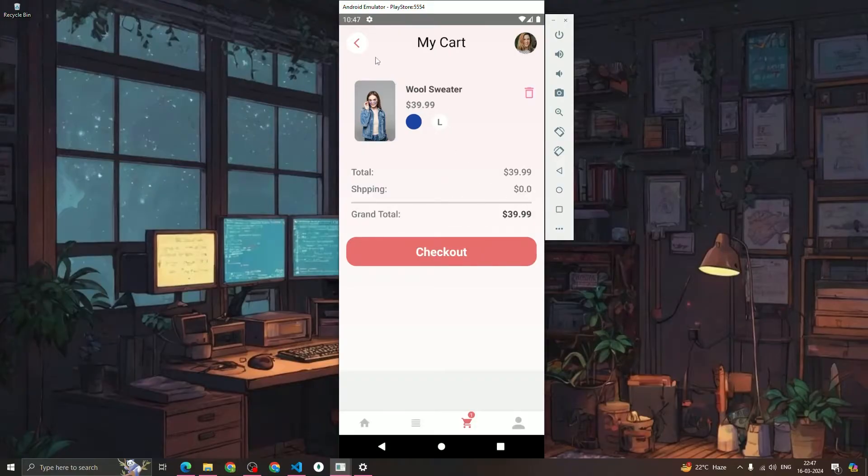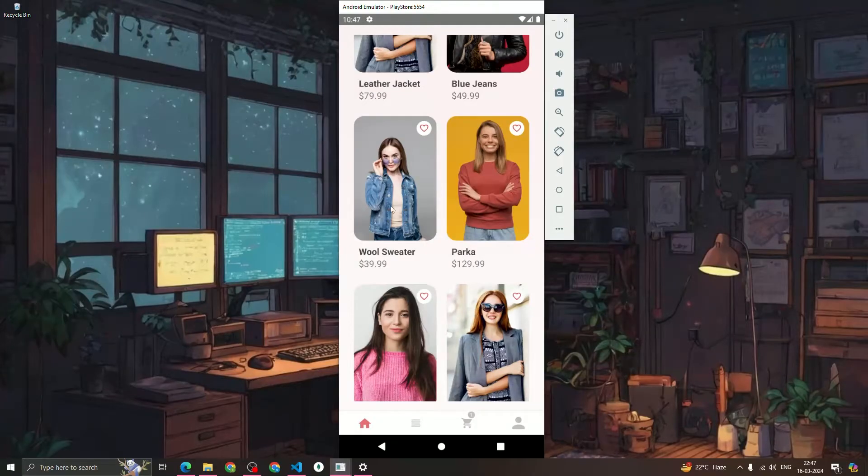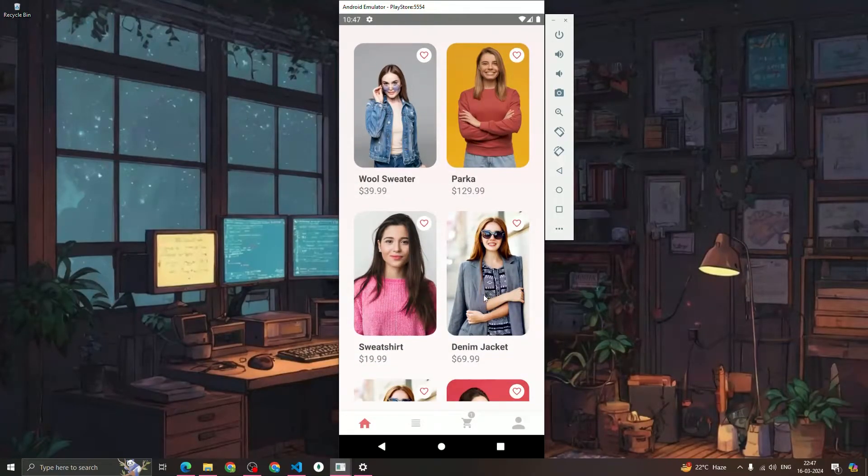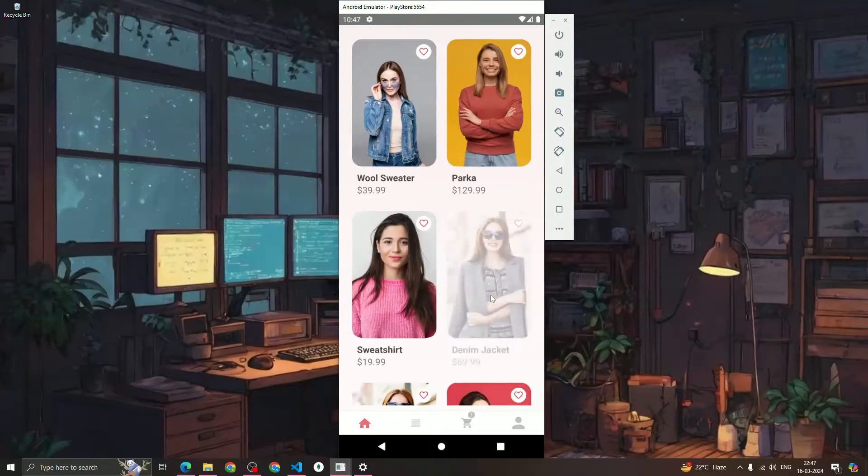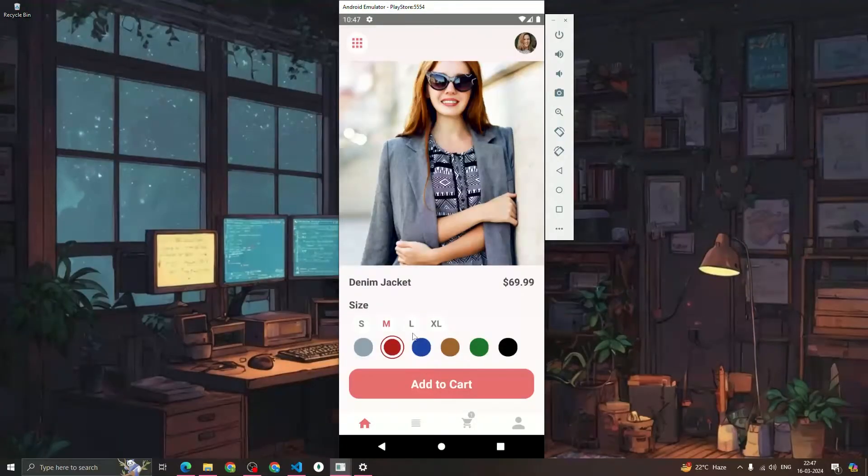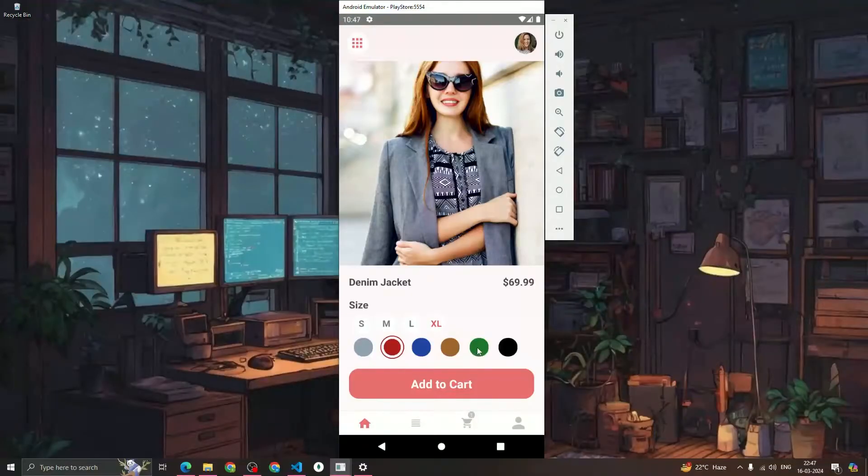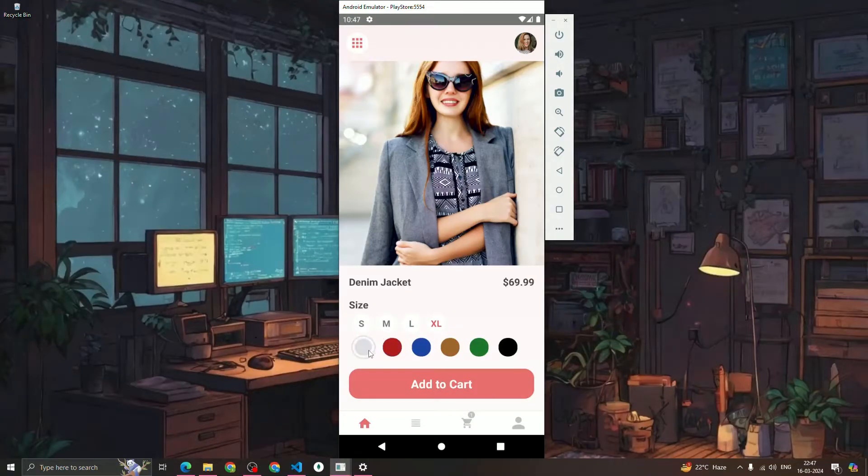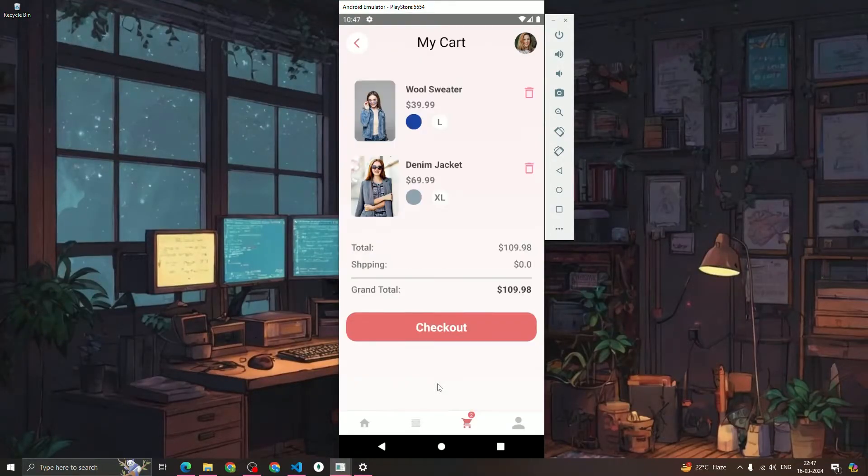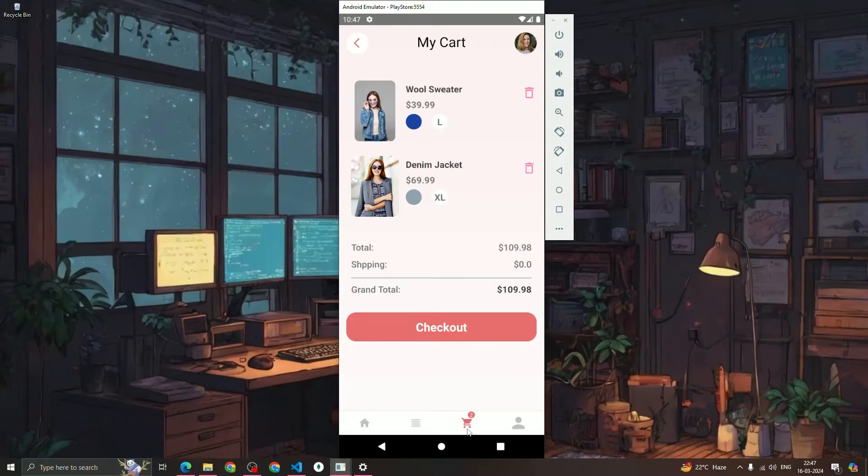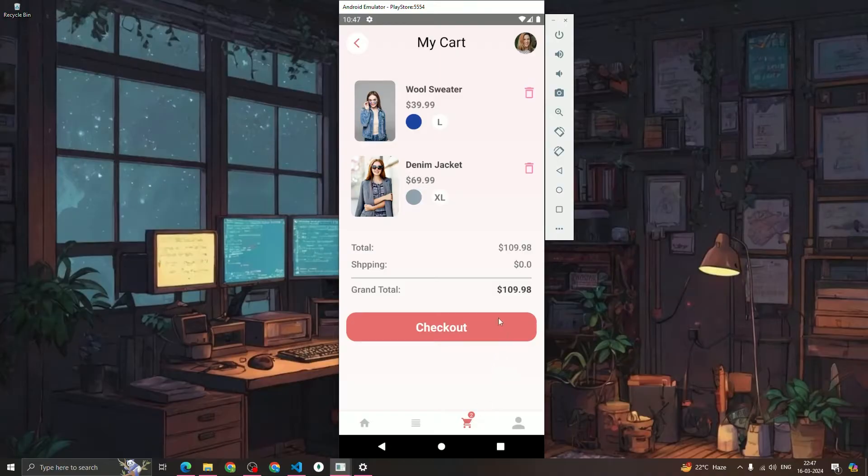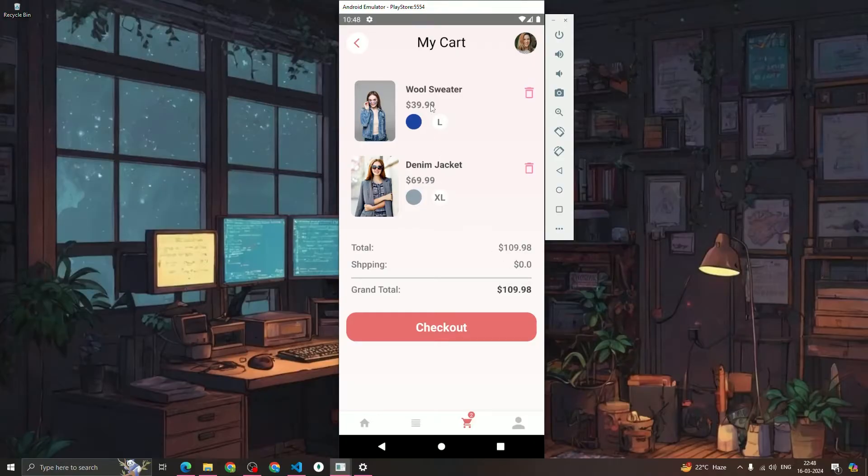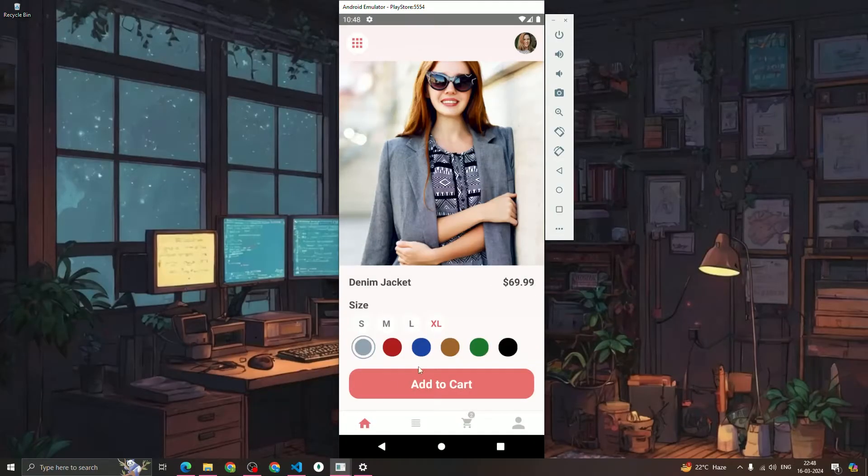You can see the price and the total price is shown. If you click on the back icon it will go to the home screen again. Let's add this denim jacket, the size I want is XL and the color I want is gray. When I click on 'Add to Cart' the item is added to the cart and the cart count gets increased by plus one and it becomes 2.